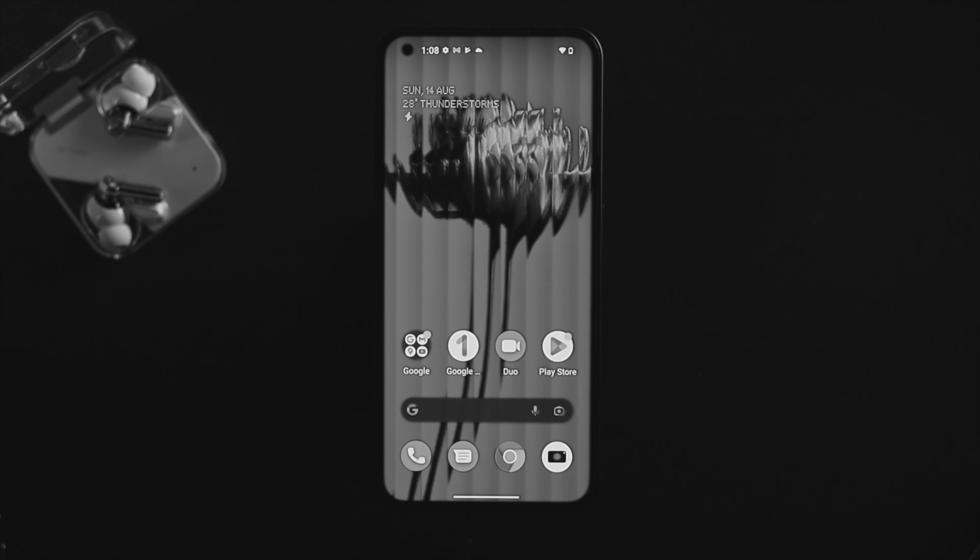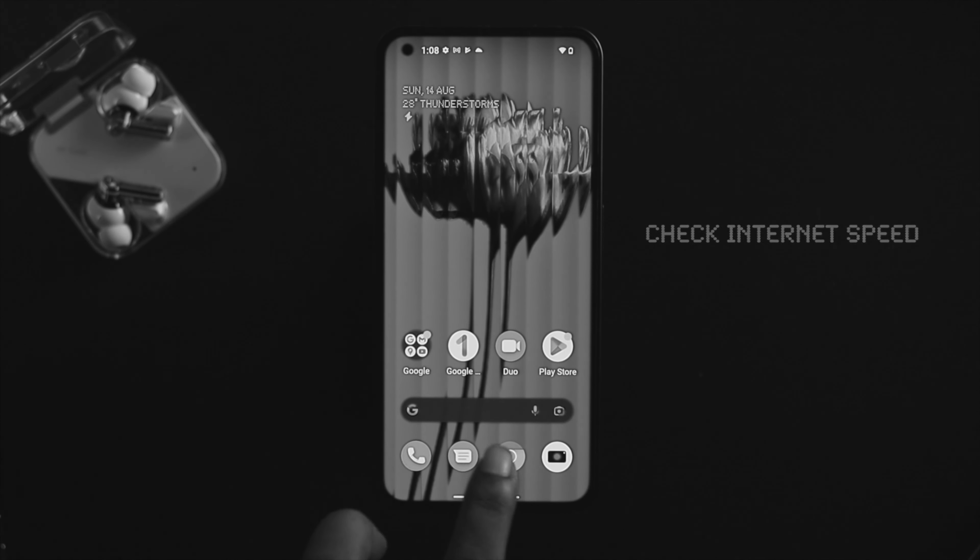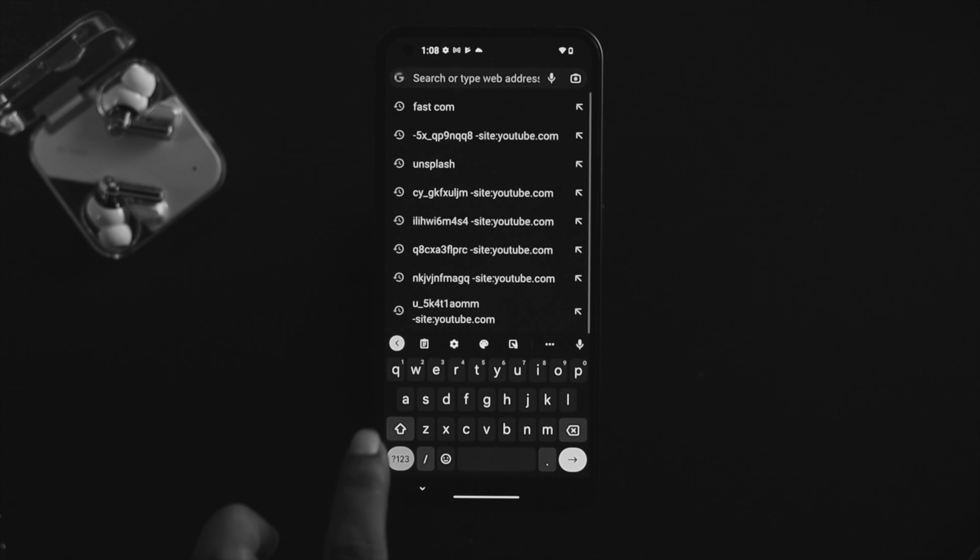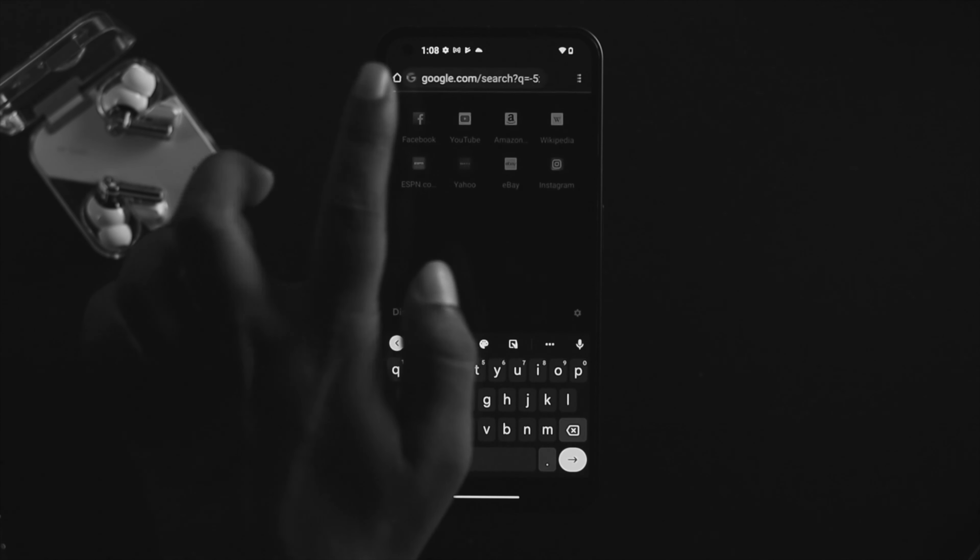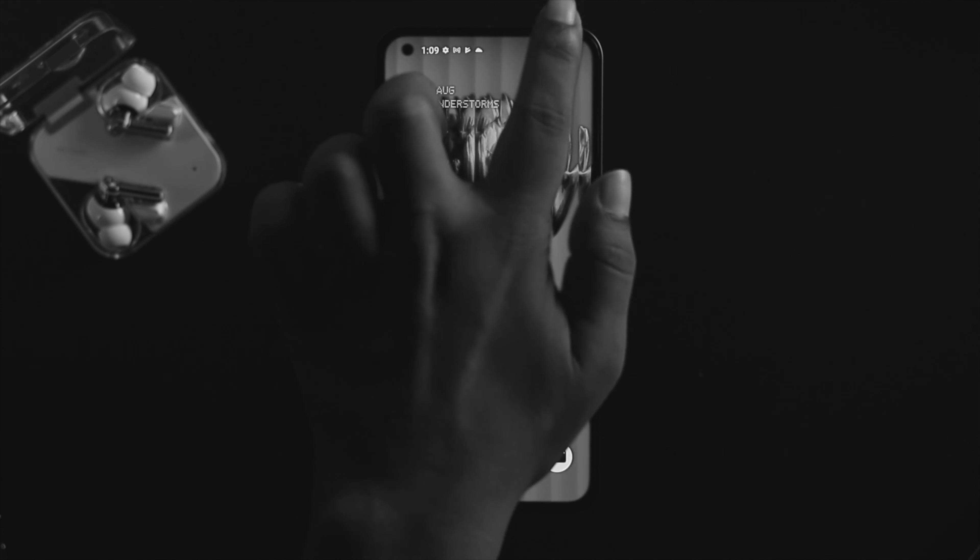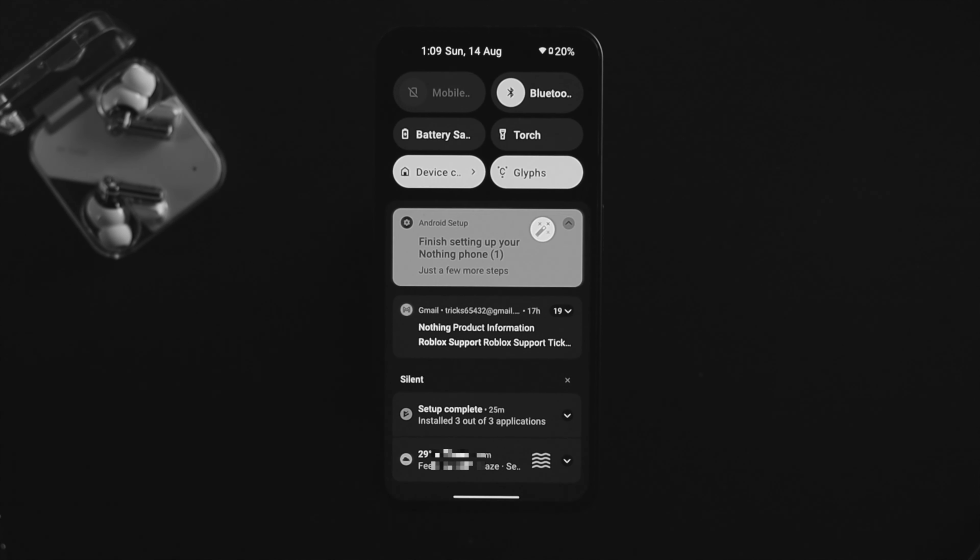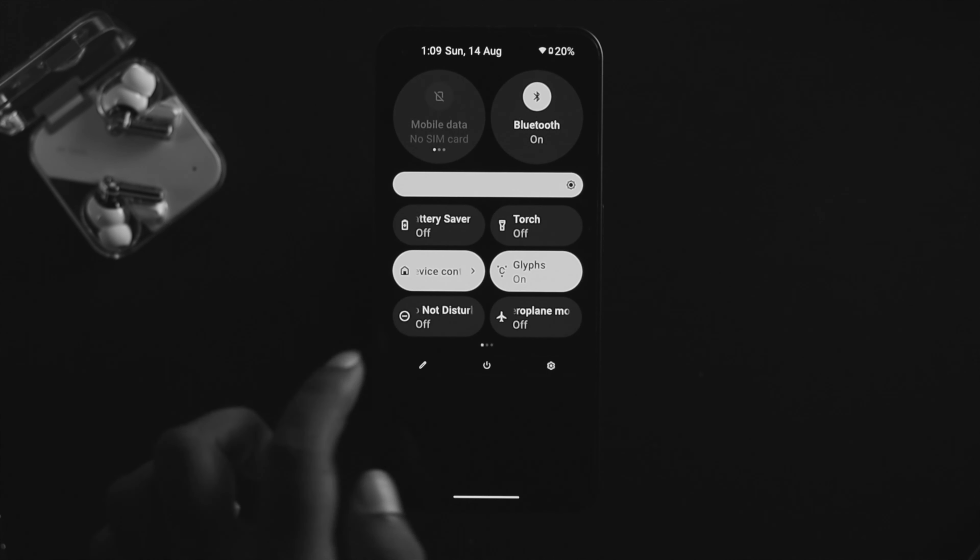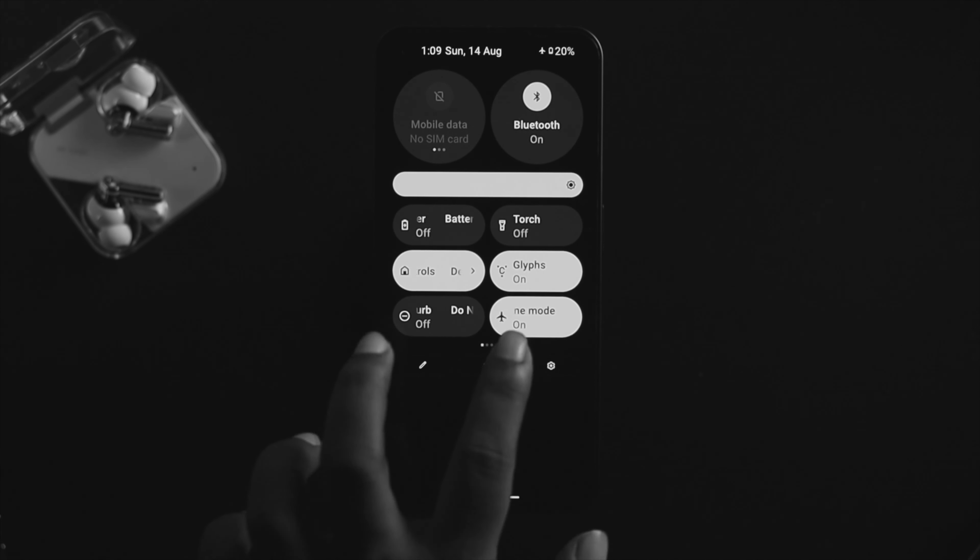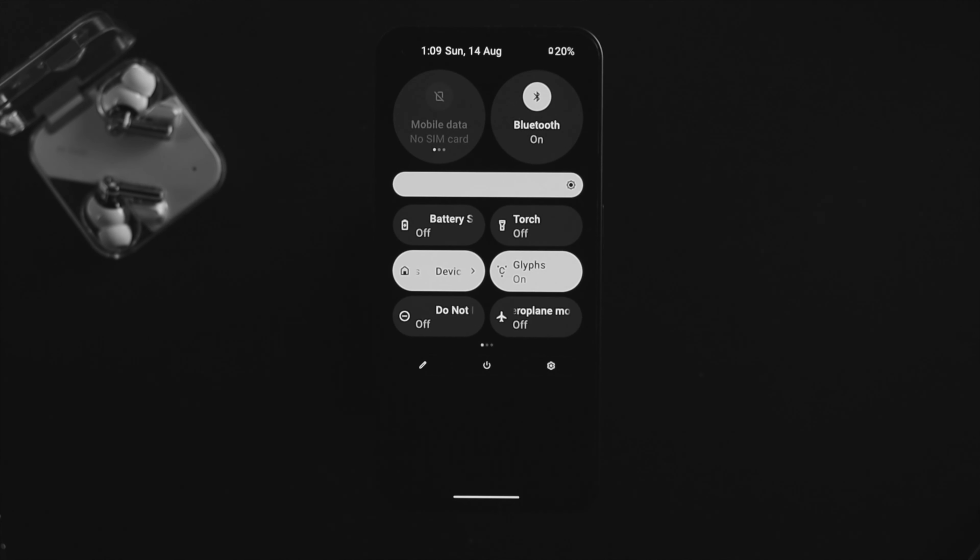First thing you need to do is check your internet speed on your Nothing Phone One. Open up a browser, type fast.com, and check your speed. If your internet isn't working well, swipe down from the top and enable airplane mode. Wait some time, then turn it off.